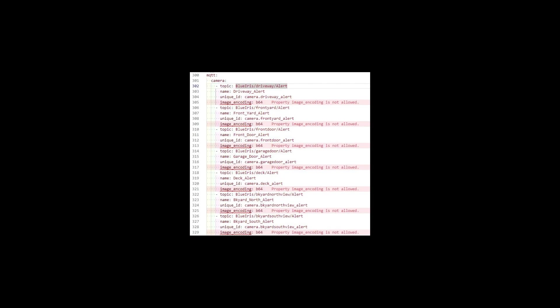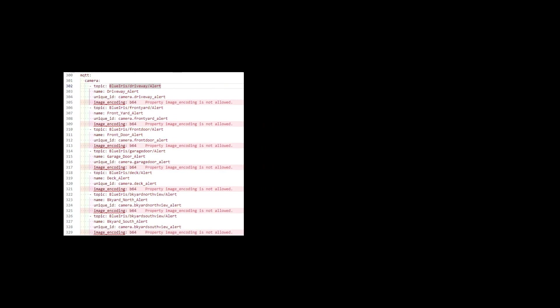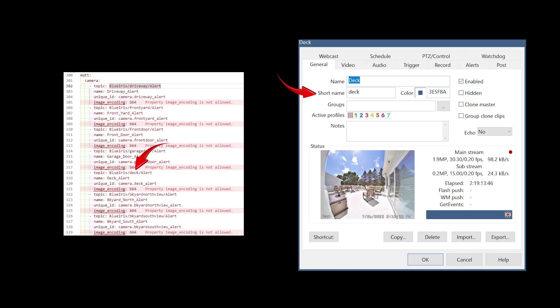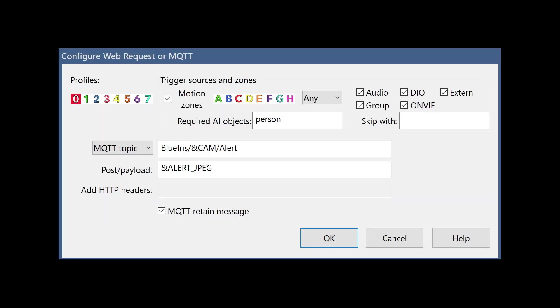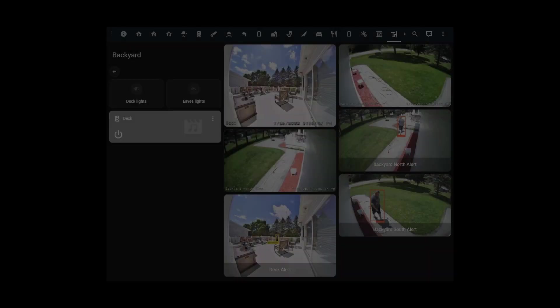To receive alert images in Home Assistant, we need to define the alert camera entities in configuration.yaml as shown here. These are MQTT topics that are defined as cameras. The second part of the topic needs to match the short name of your camera in Blue Iris. The name field can be whatever you like, as can the unique ID, as long as it begins with camera dot. I'm not sure why the editor is complaining about the image encoding sections, but they do work and they are necessary. Then for each camera you want alert images from, you'll need to add an additional action under the alerts on alert section on each camera in Blue Iris as shown here.